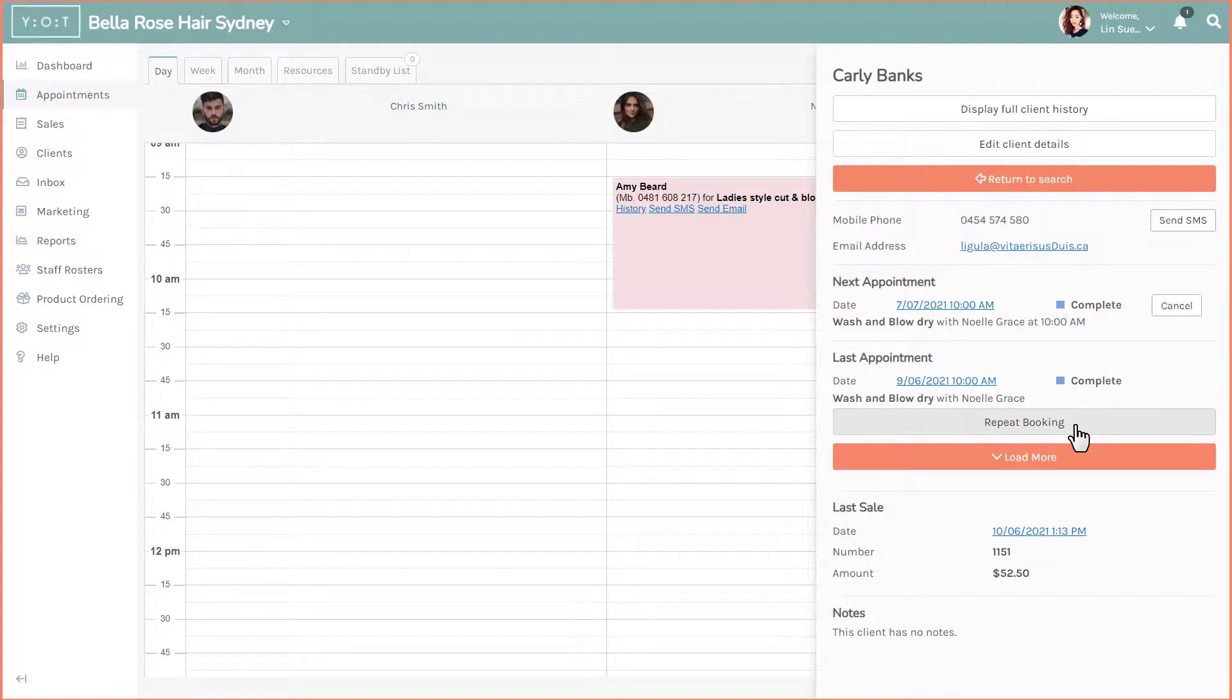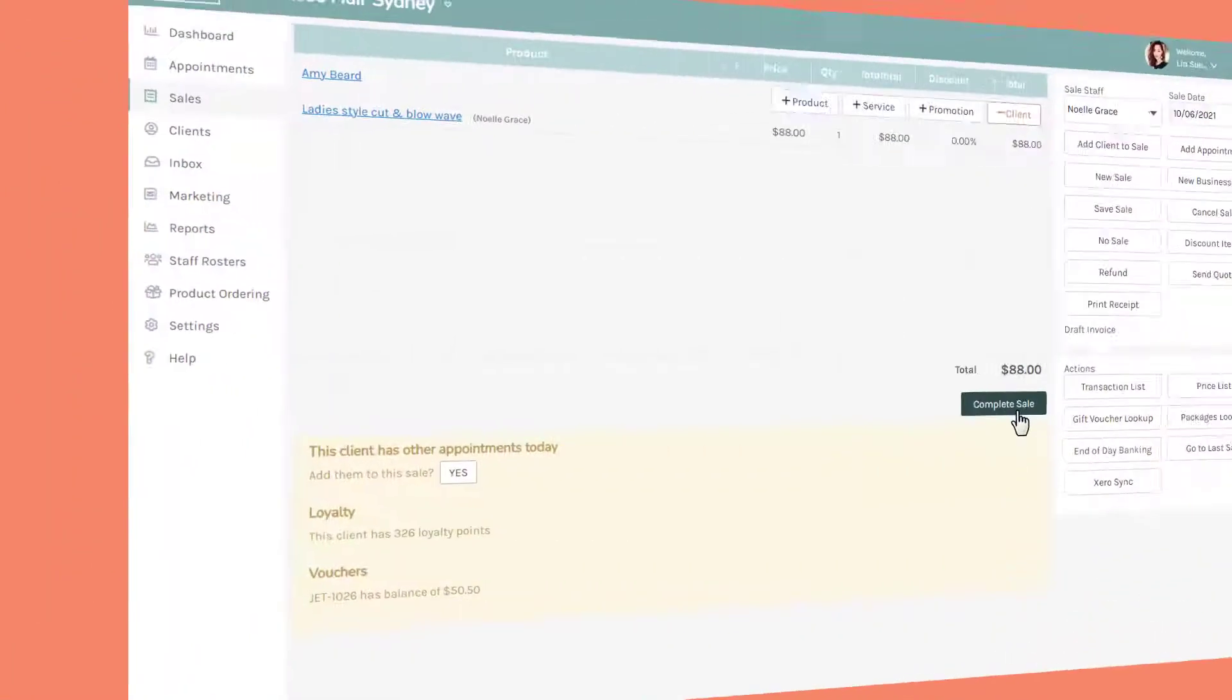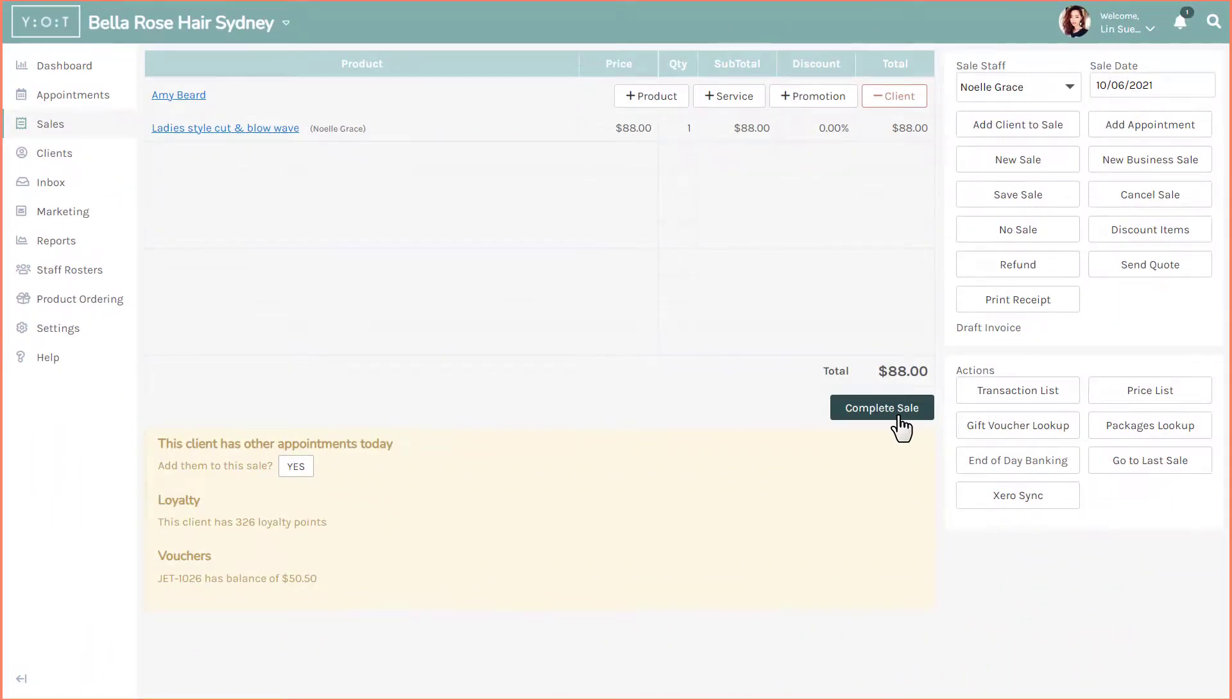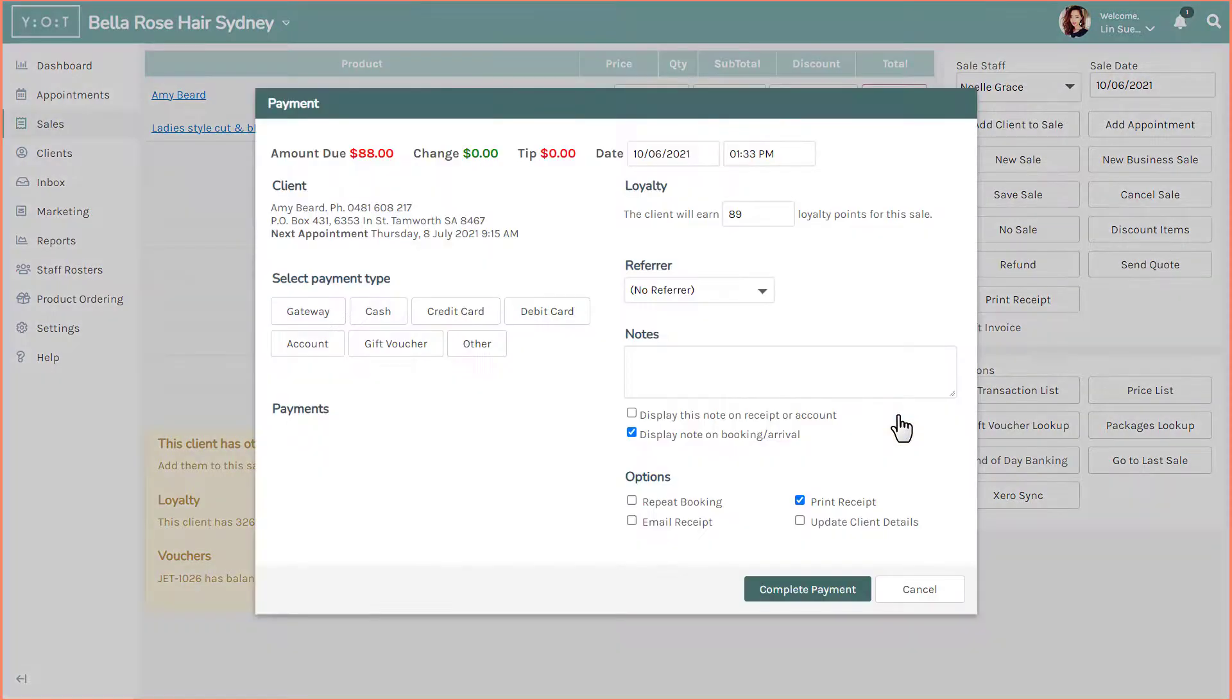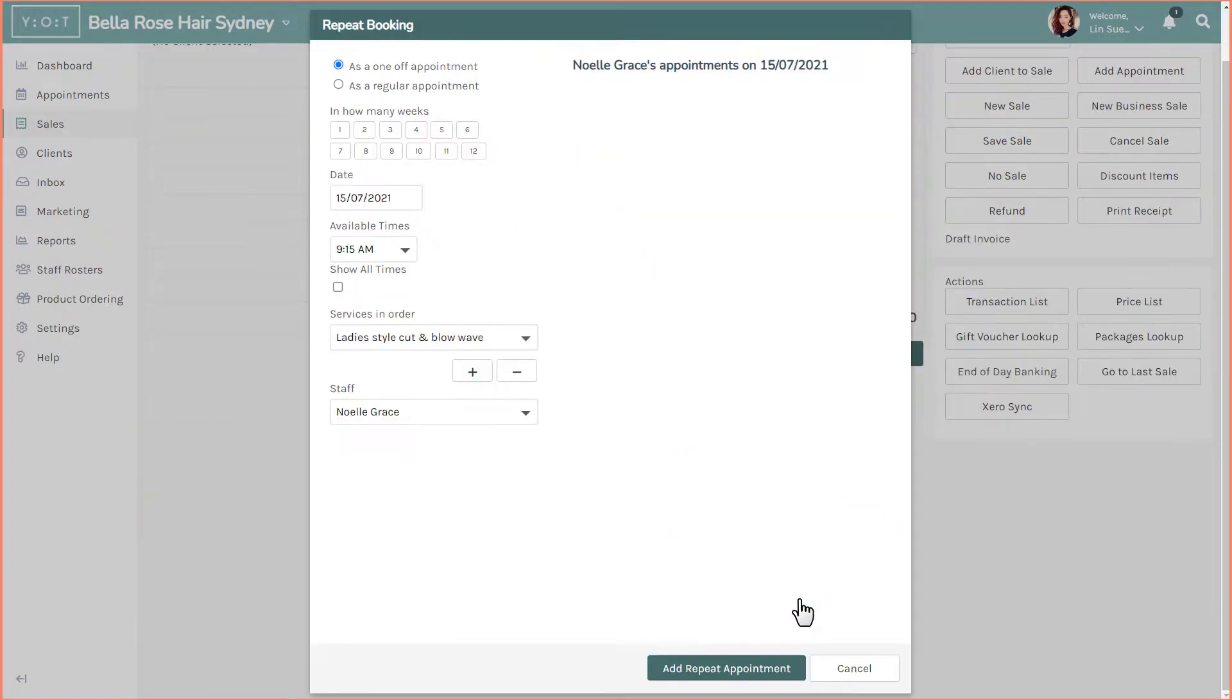You can also repeat a booking in the payment screen when finalizing your client's payment. When finalizing your sale in the payment screen, tick the repeat booking checkbox to repeat that booking.